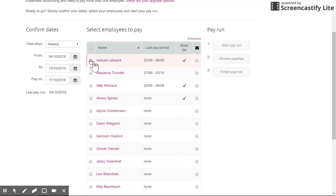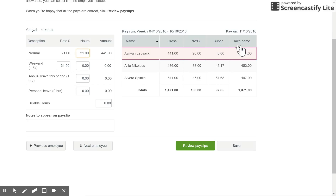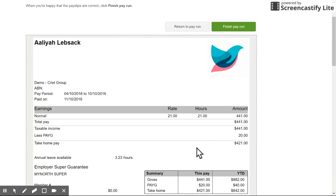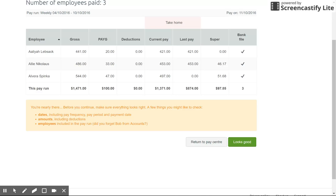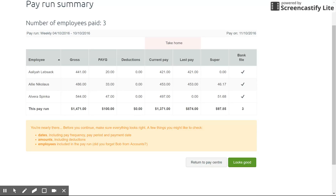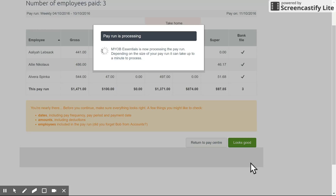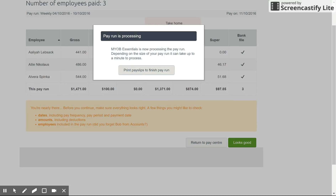We're going to select these three employees that have bank file set up to show how to create a bank file and pay your employees using Essentials. Hit start pay run as normal and go through the normal process of reviewing your pay slips. Once you're happy with that, you finish the pay run. Traditionally in Essentials you used to have to print the pay slips, email them to employees, and manually pay each employee. Now, once you're happy you click 'looks good.'